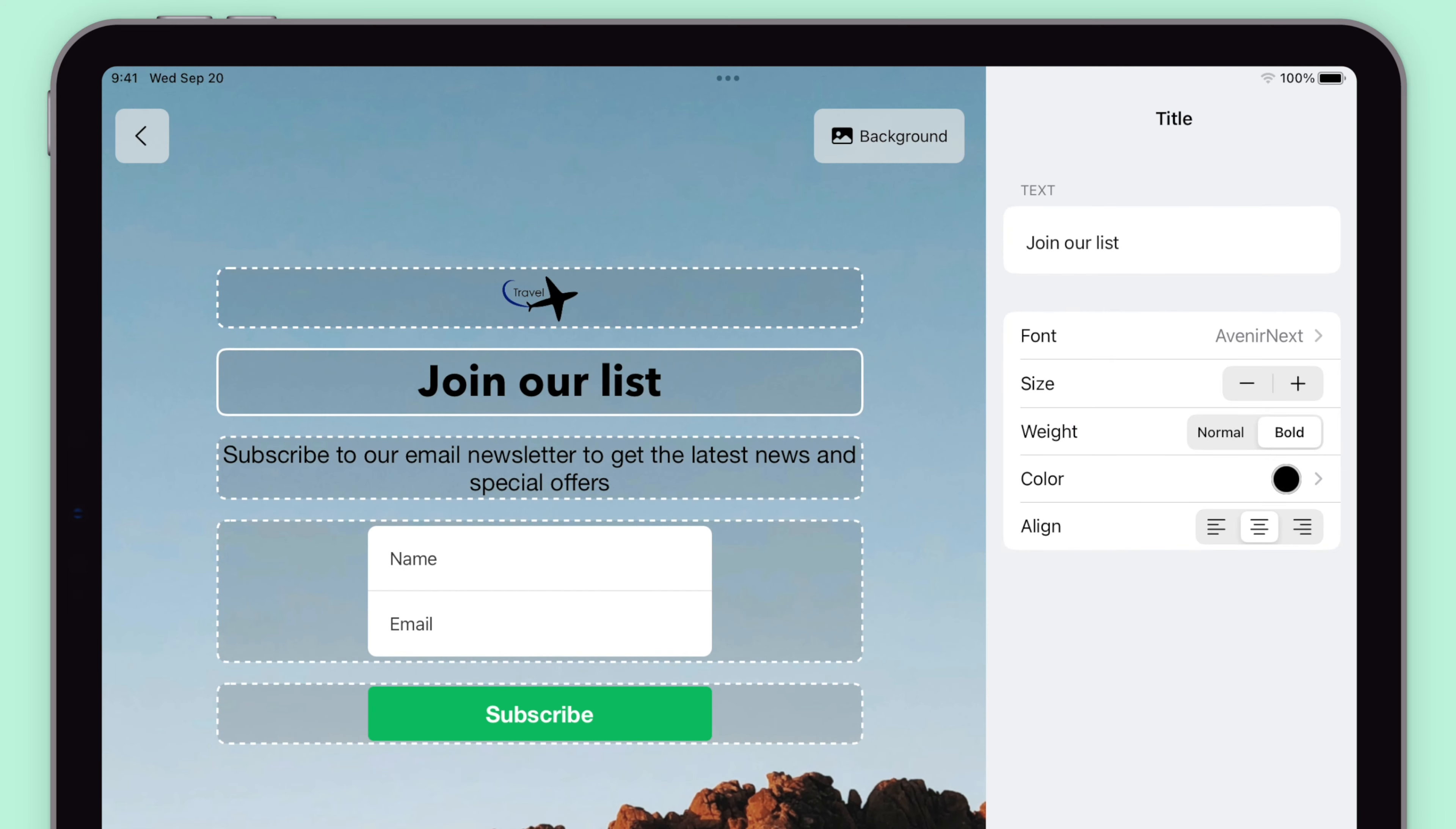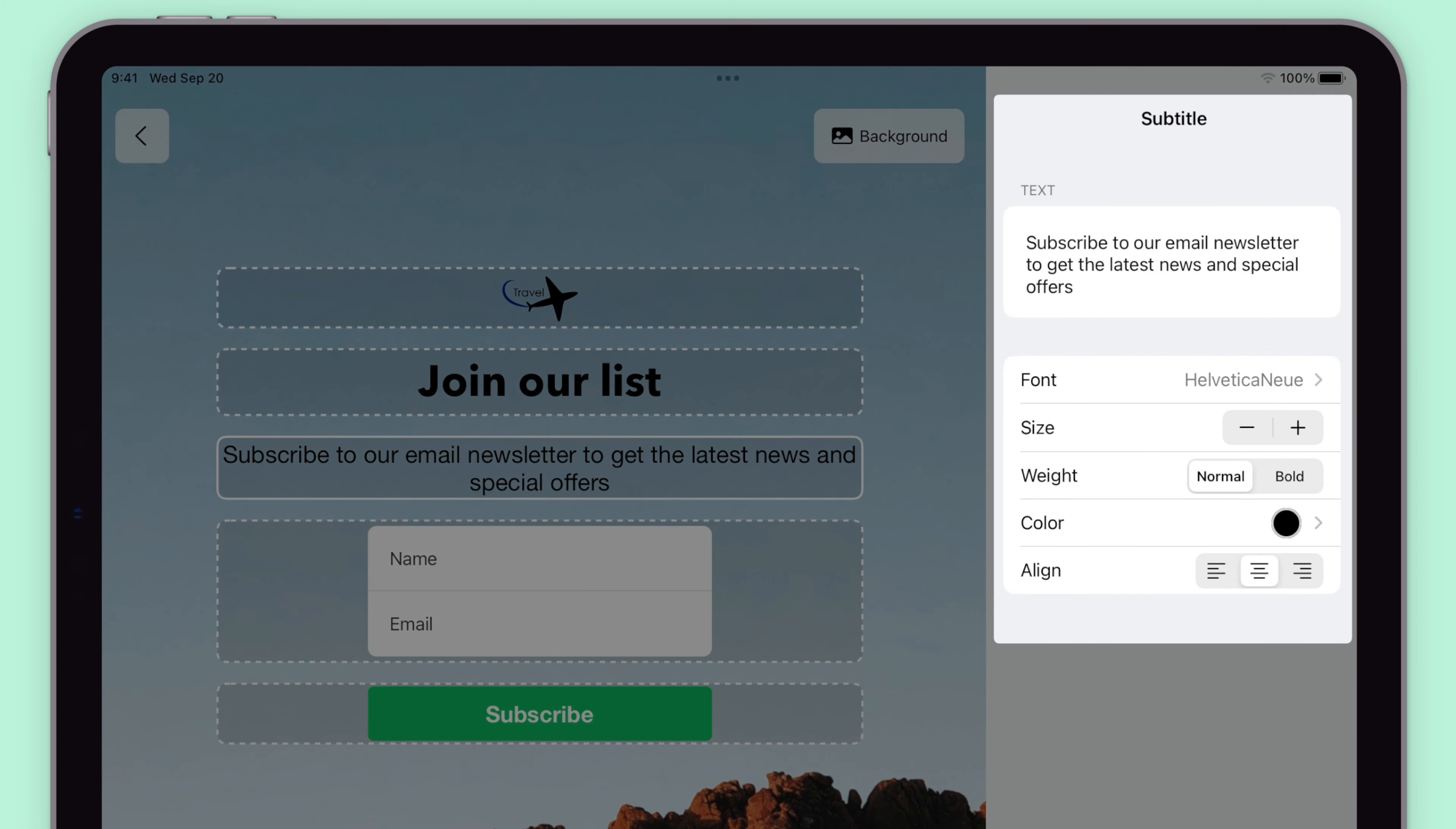Similarly, every text element can be edited by clicking on it and using the right-hand menu to modify it.